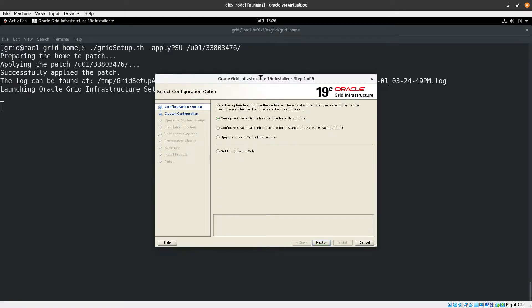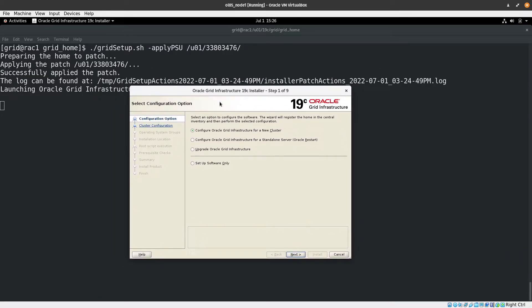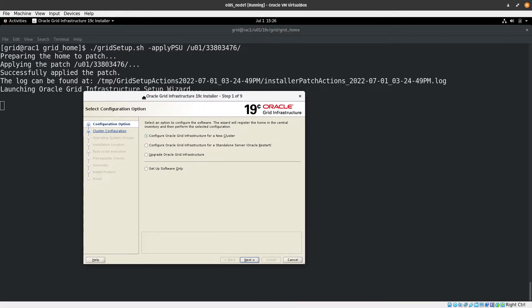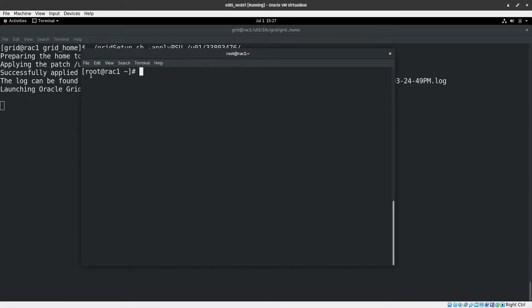The installation window appears. We can see that the patch was applied successfully. Before proceeding with the installation wizard, we need to configure the OCR/CRS disk — this disk holds the cluster resource and configuration information. In a new root terminal, we proceed with disk initialization using AFD (ASM Filter Driver).